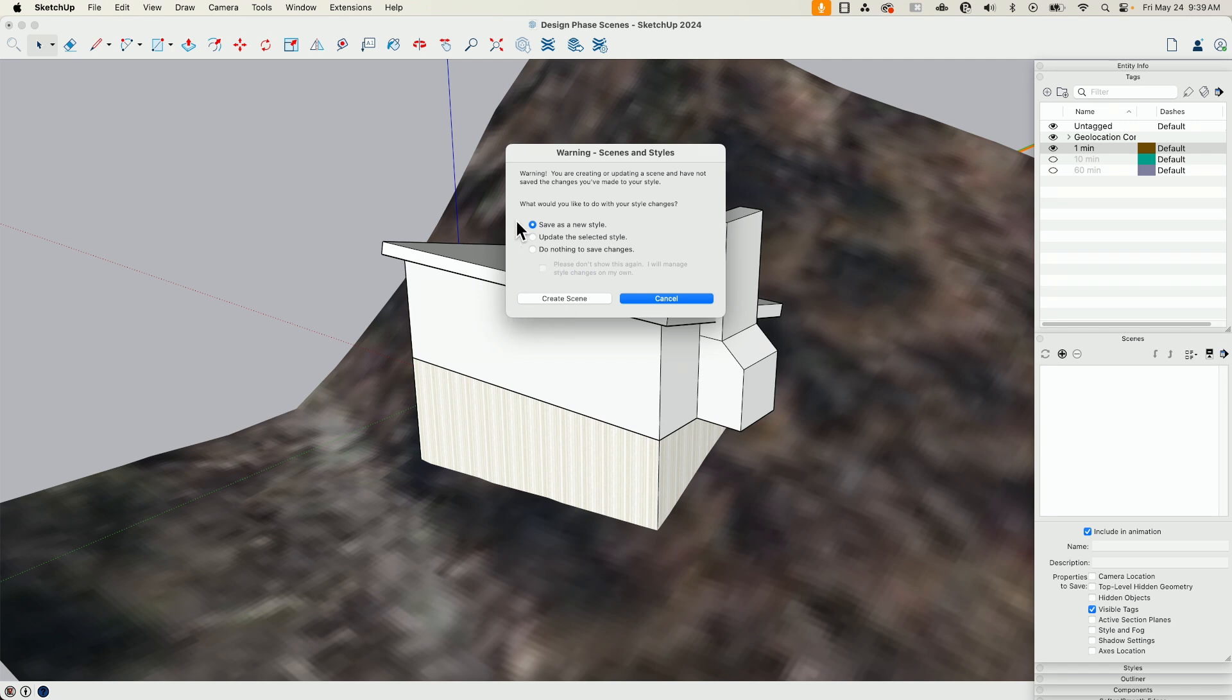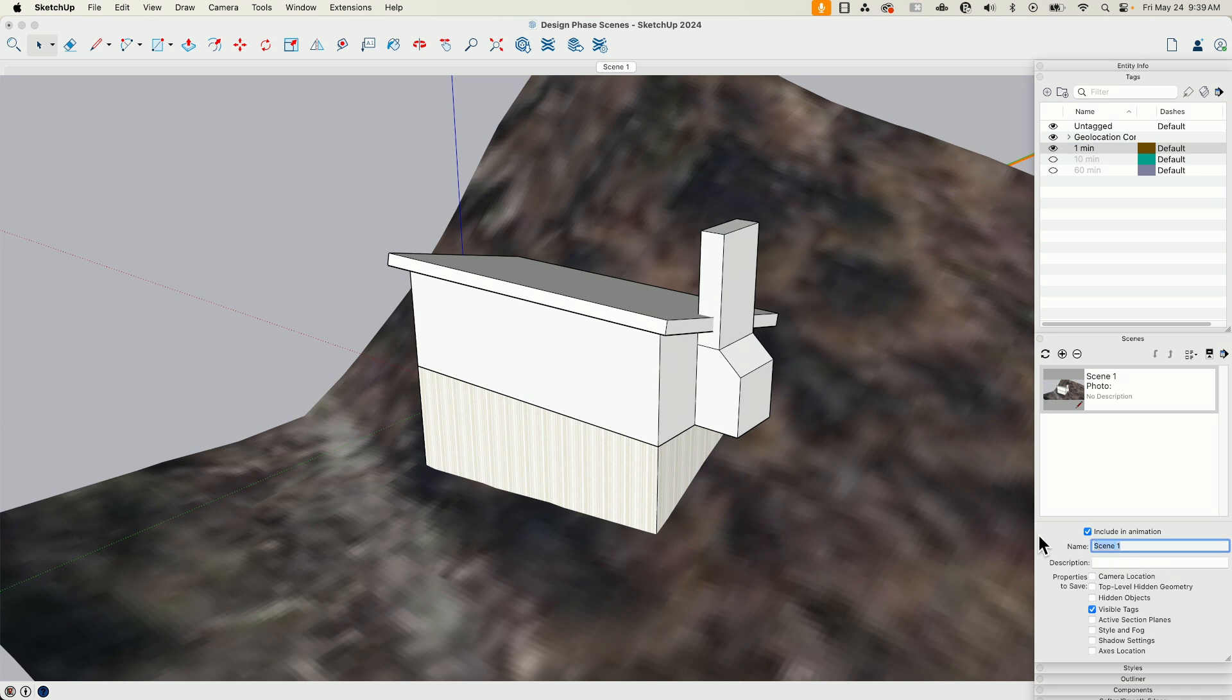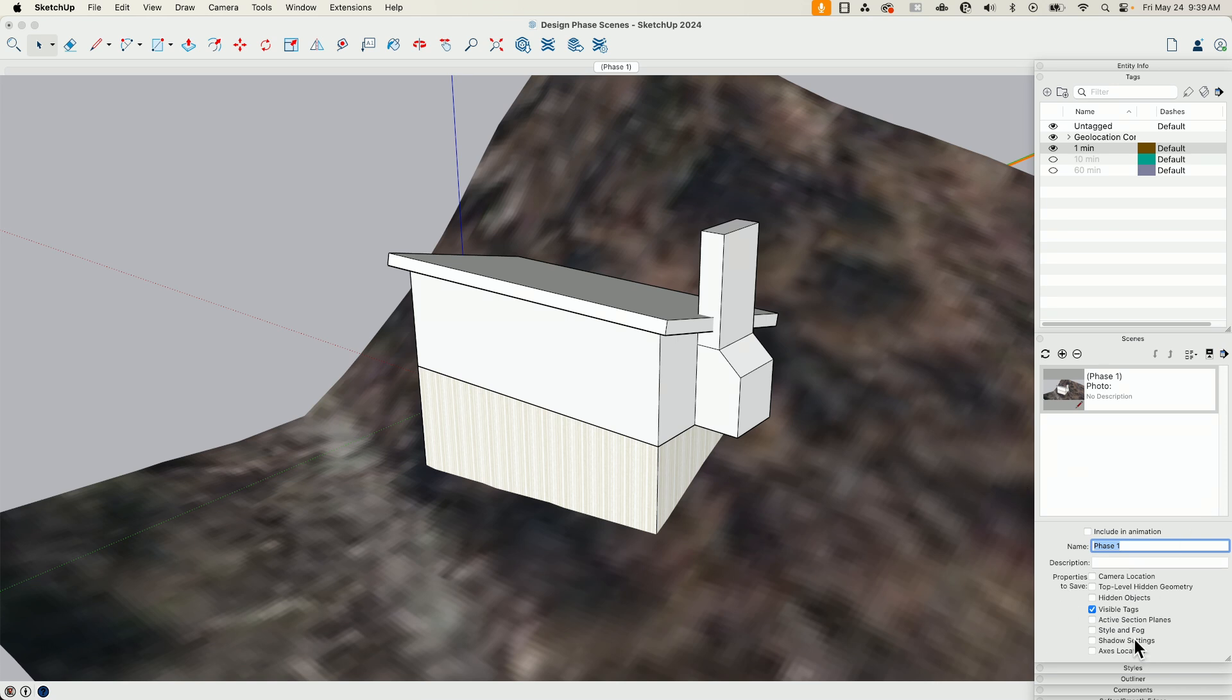I'm going to go ahead and create new style. I'm really worried about that. There we go. And I'm going to call this one. I don't actually want any animation stuff. I don't need that.